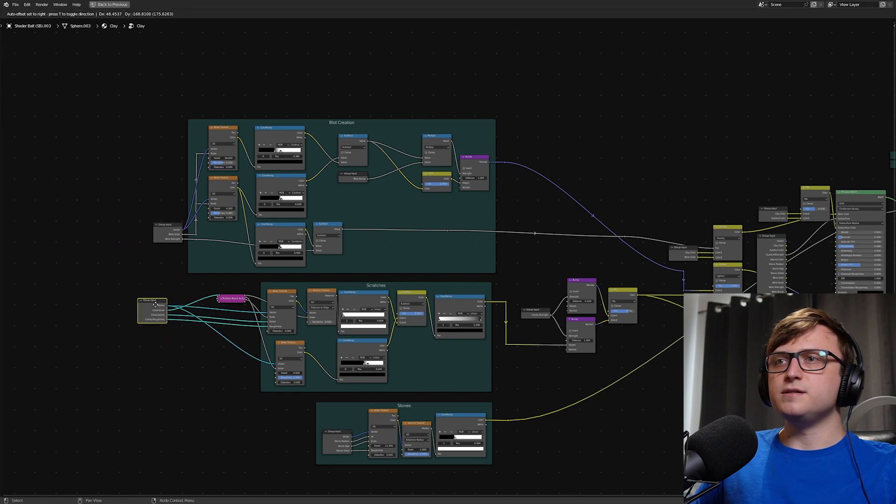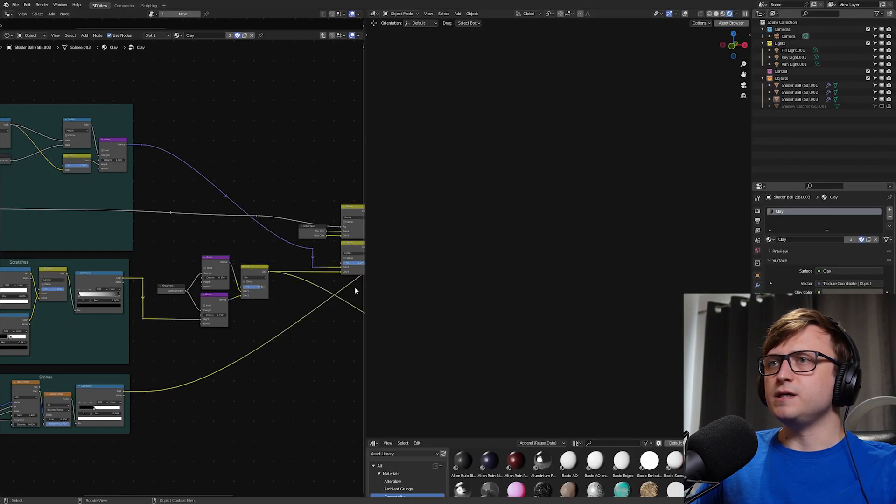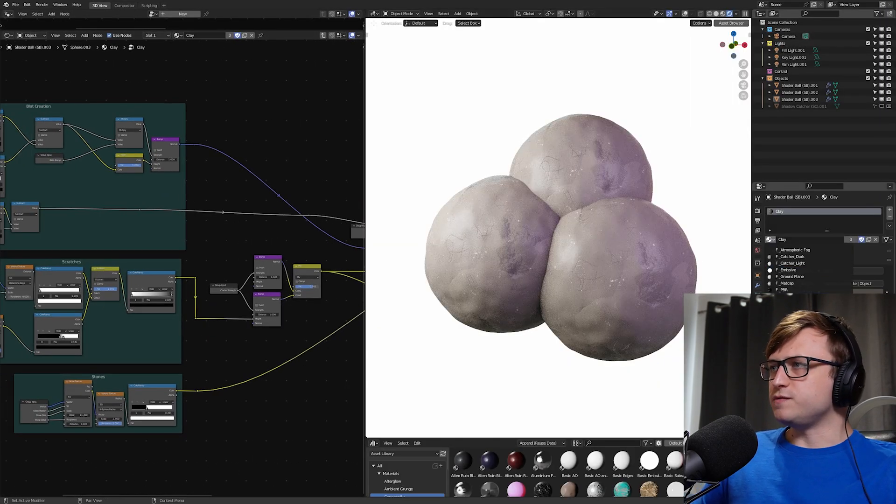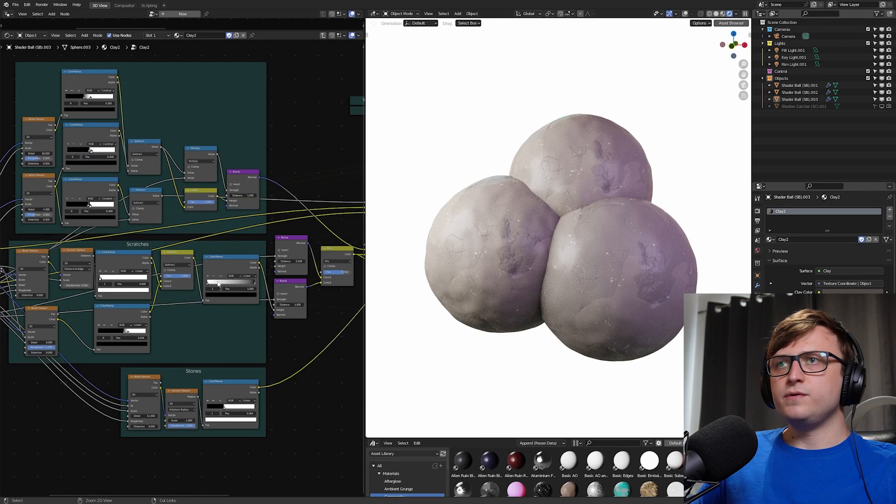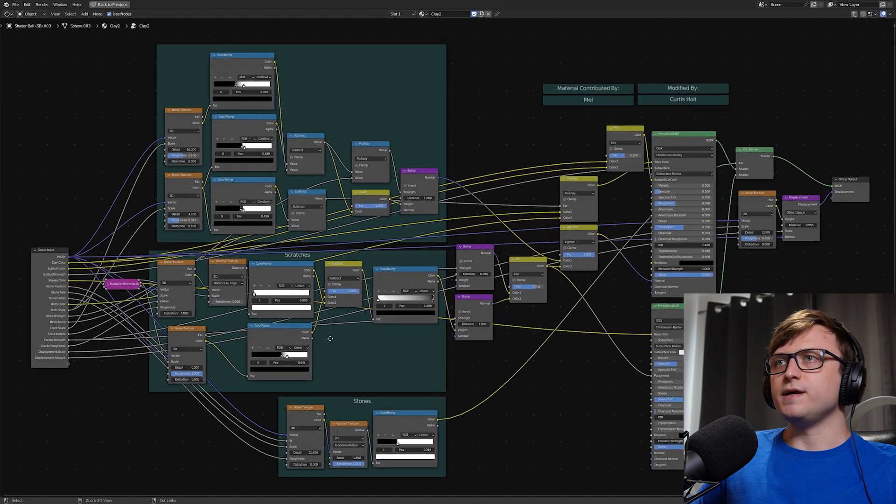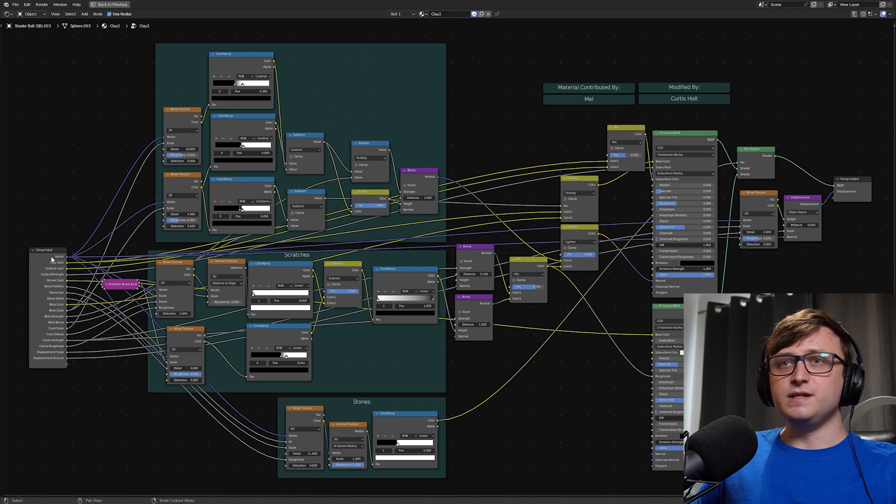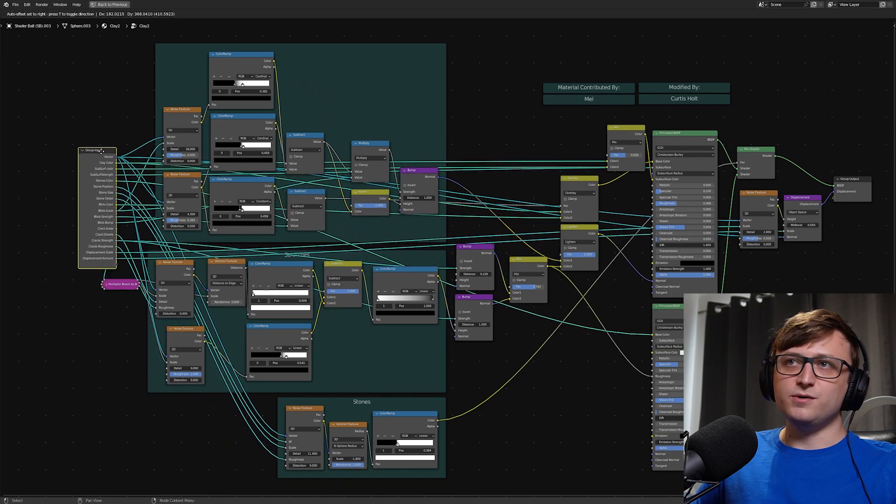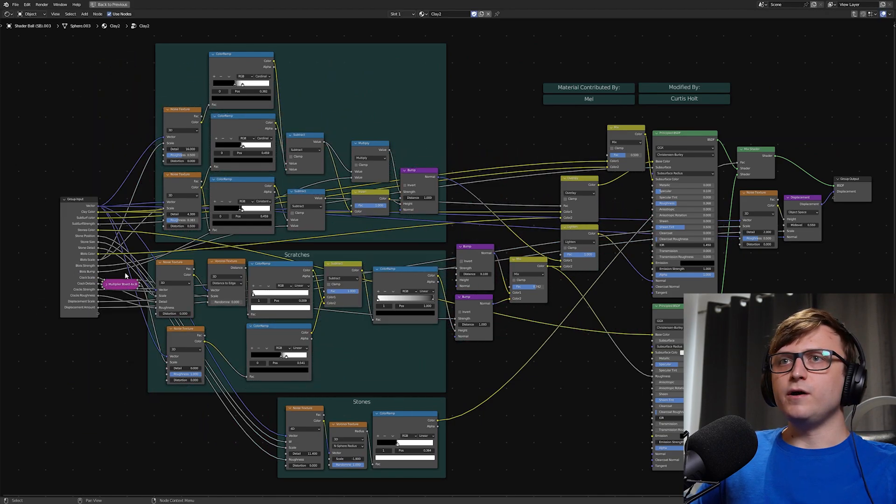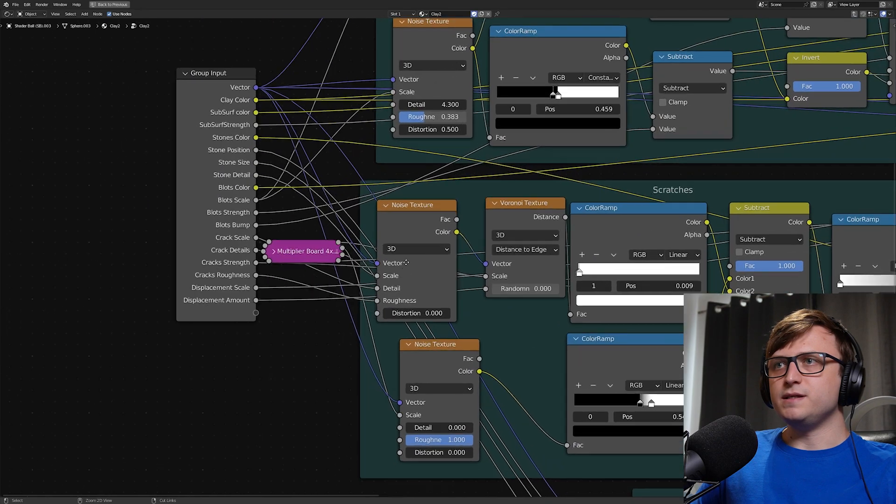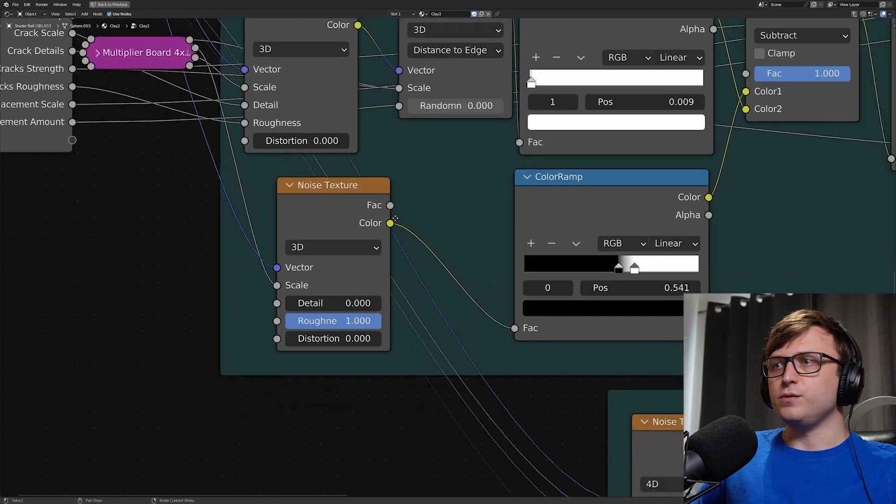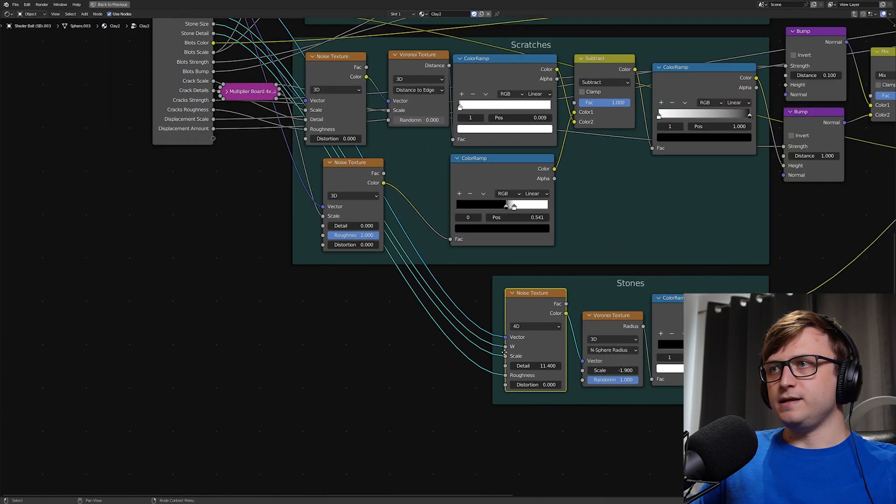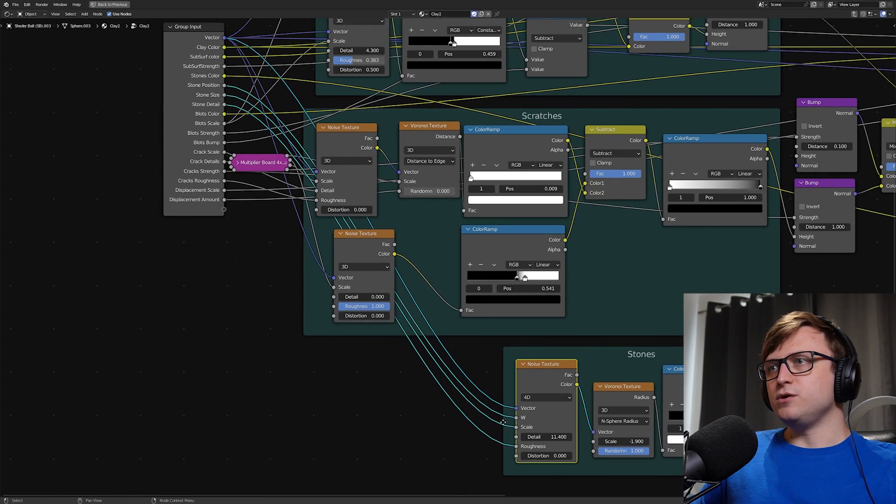That's a very common thing to do, but it can get very messy. And to demonstrate that, I'm going to show you a version of the same clay material with a single group input node like this. You can see that these noodles are going all over the place. They're overlapping and it makes it extremely difficult to read where those links are going.